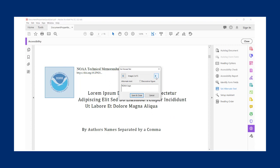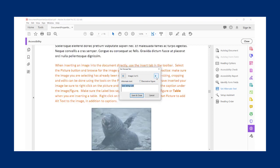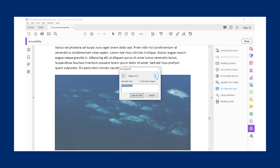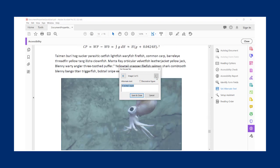You can add the alt text by typing it in. You will need to add a description that is brief but provides enough information to convey the content of the image. Clicking through the rest of the images in this document, they may all have some description for the alt text.